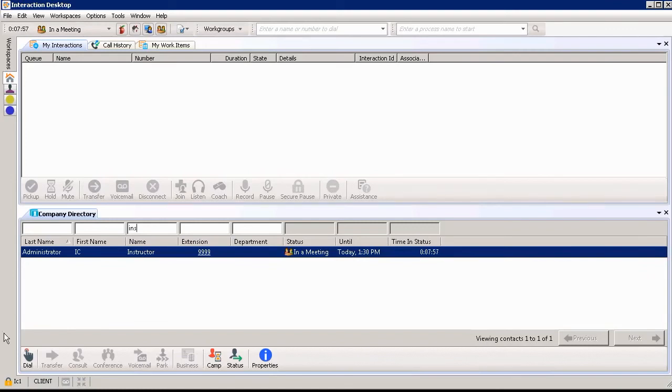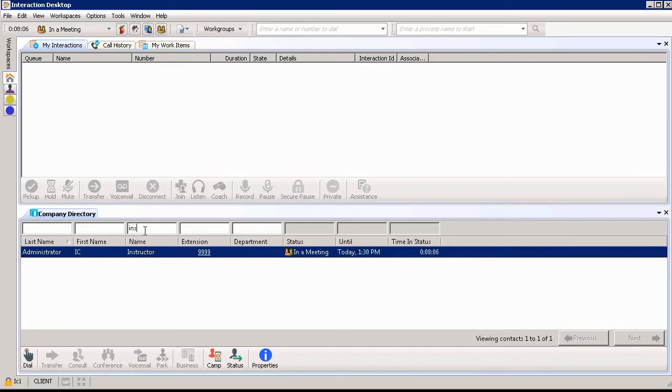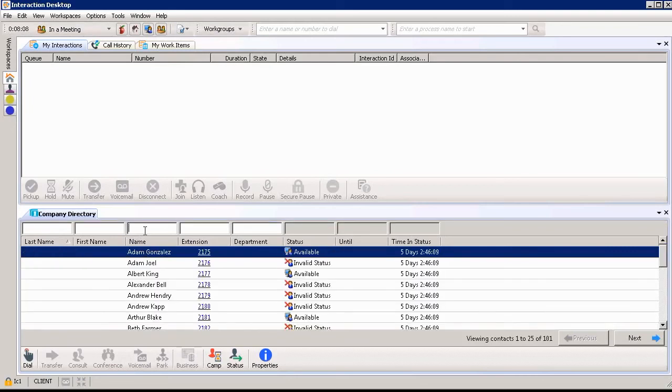Next I want to show you how we search for someone within the company directory. You can see that I utilized our filters at the top searching for the name instructor. I could also search for a different name.